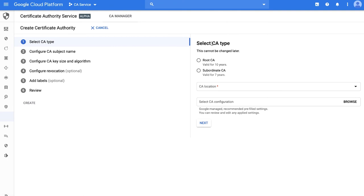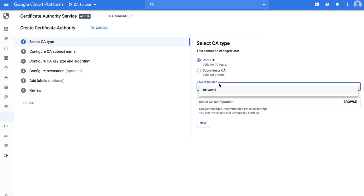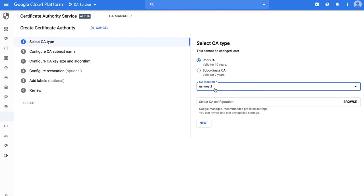Start by deciding whether this is a root or a subordinate CA. Next, you can pick the CA location, and pick US West 1. To simplify going through these steps, we also provide pre-filled CA configuration for commonly used settings, for example, server authentication certificates. You can choose those under select CA configuration.